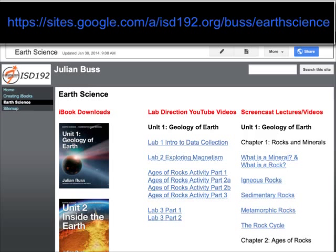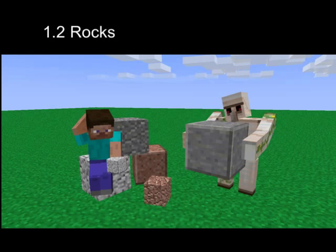Hello, and welcome to another Earth Science Podcast. I'm your host, Julian Buss. In our last screencast we talked about minerals, so now what are rocks?